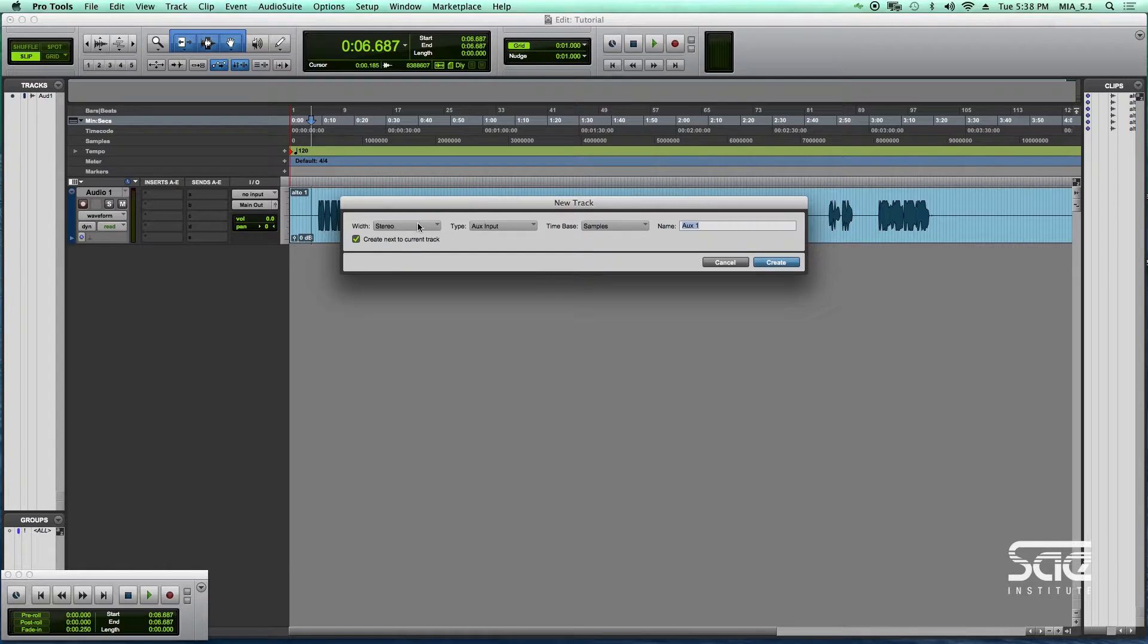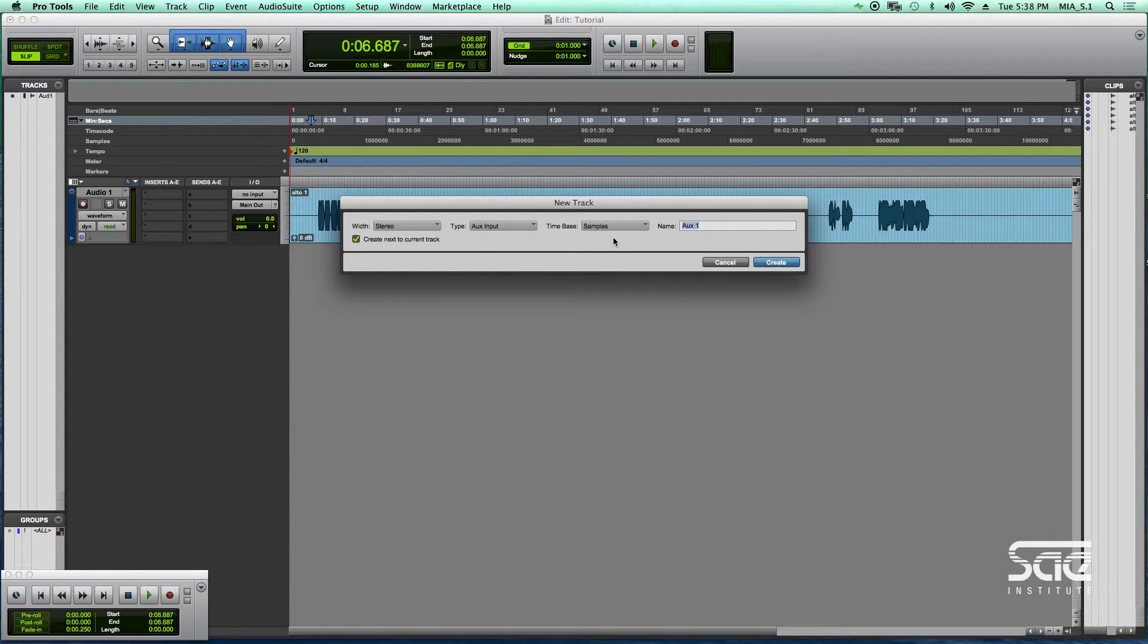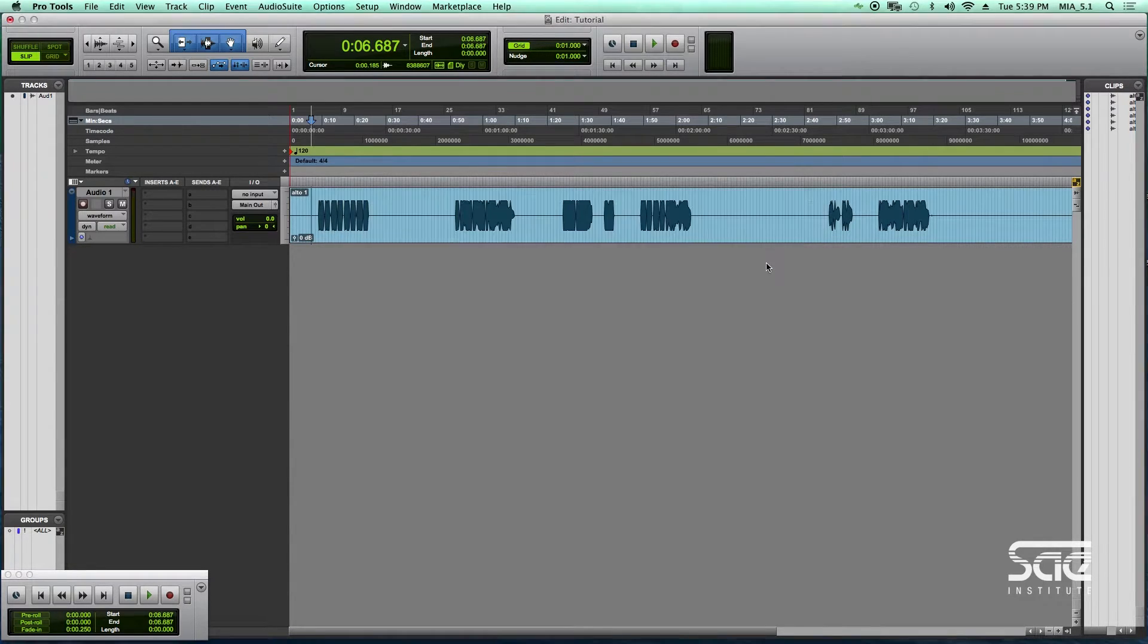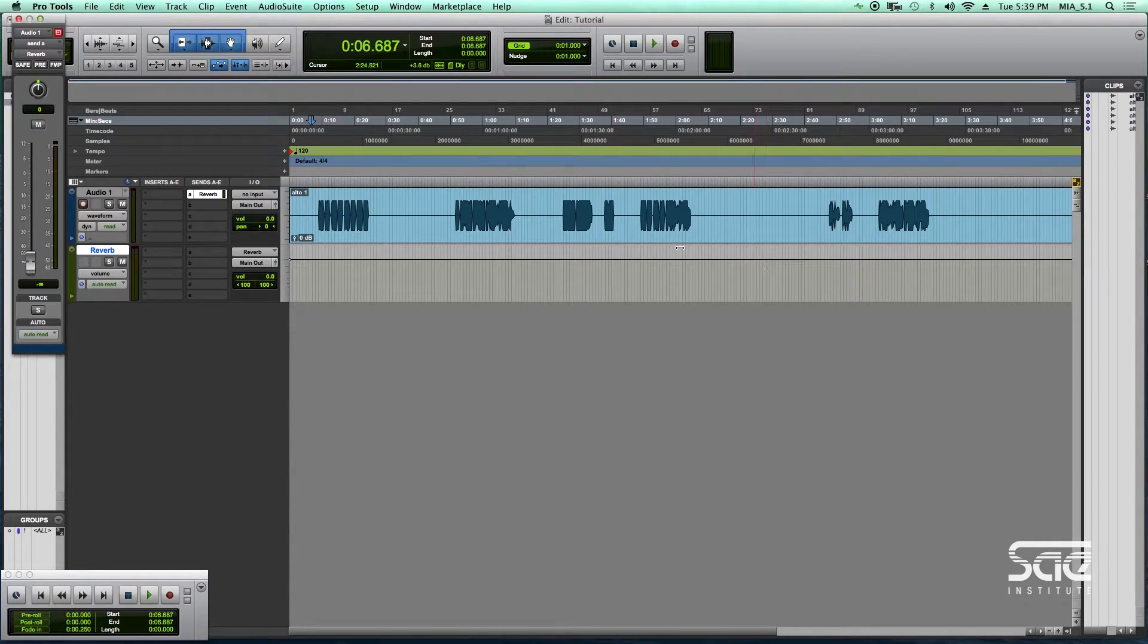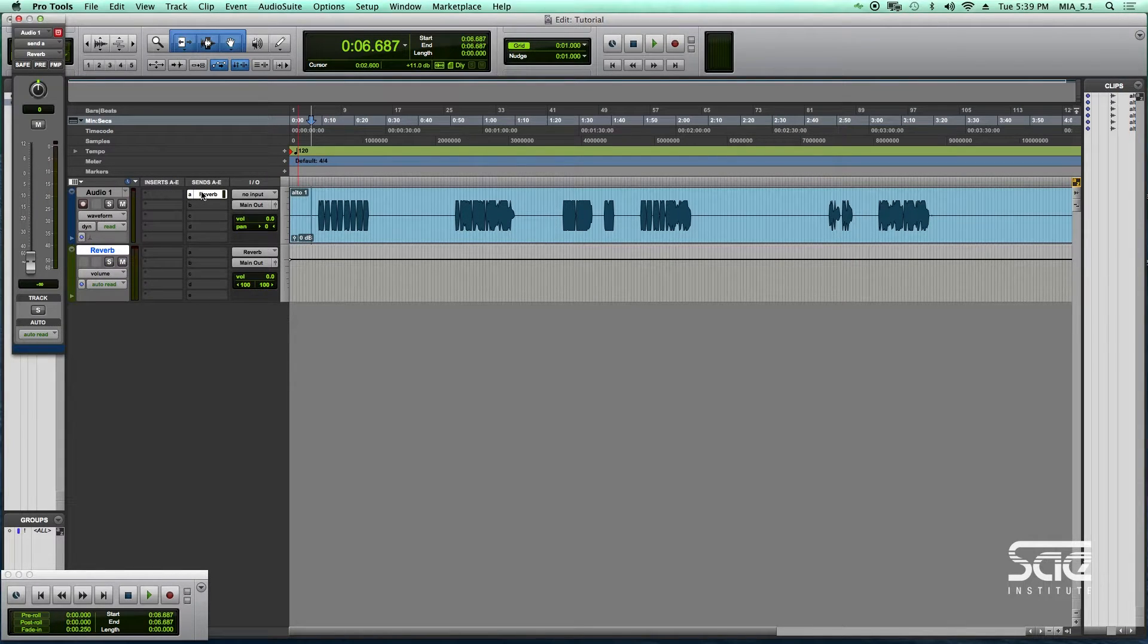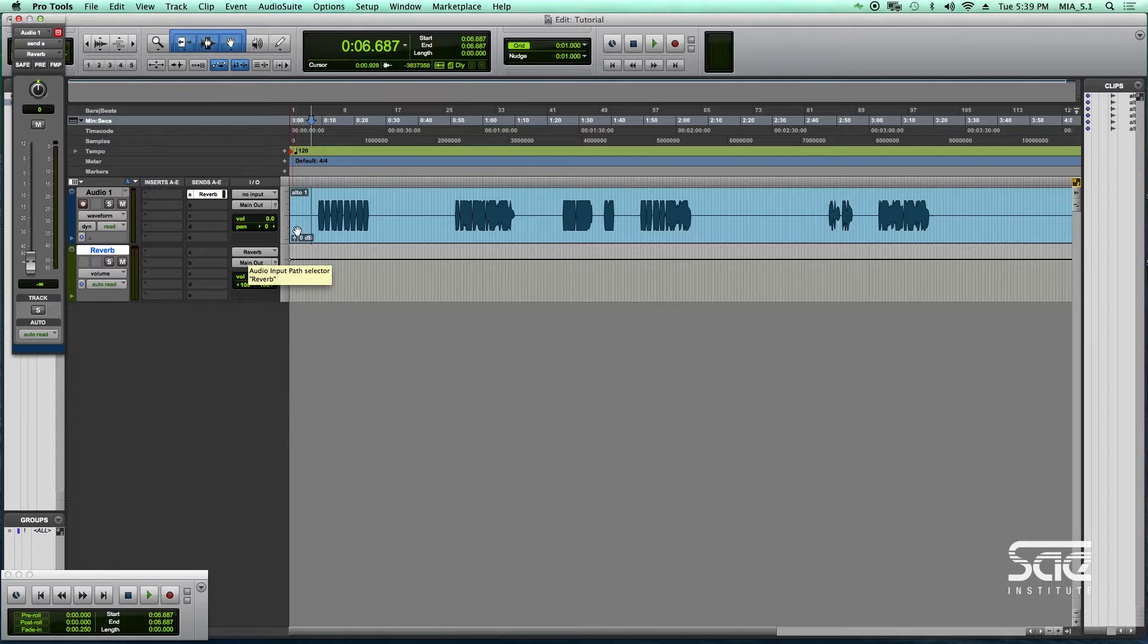Once you do that, you can select a type of track that you want to create and you can label it, which is very useful. So if I go ahead and label this reverb, it's not going to make a new track. It's going to label that track reverb, and it's also going to label the send to it and the input to the track the same thing.